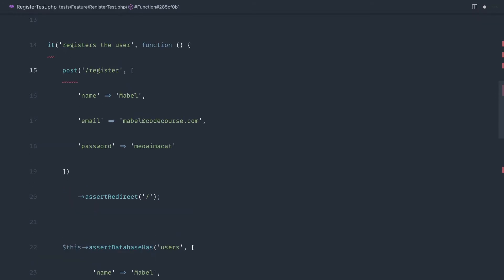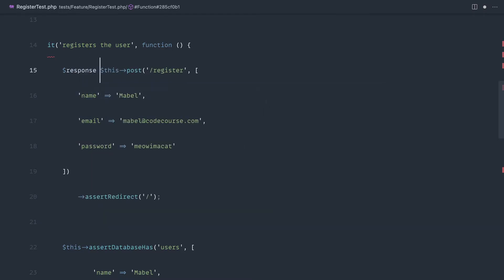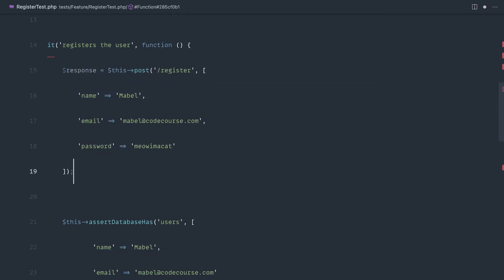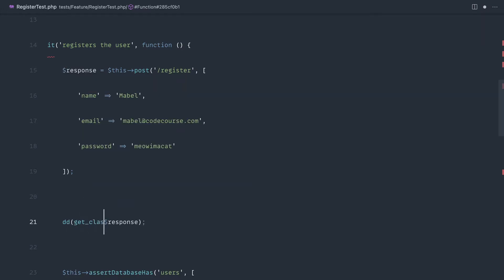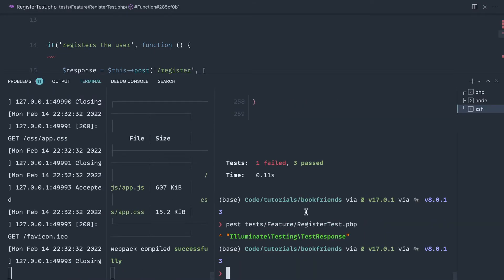So just to demo this out if that doesn't make sense, let's go ahead and assign a response variable to here and let's get assert redirect removed and just die dump on this response. And we can even say get class response and go ahead and run our tests, and you can see that we get a test response back here.